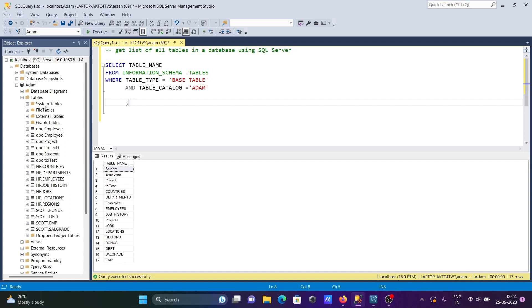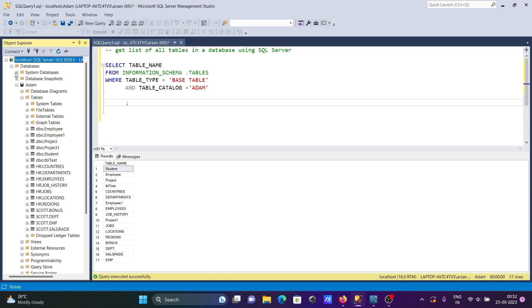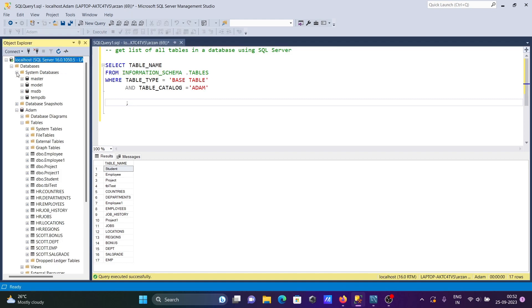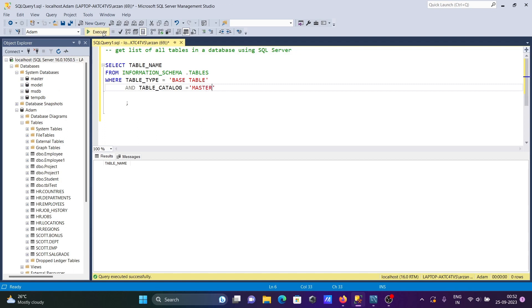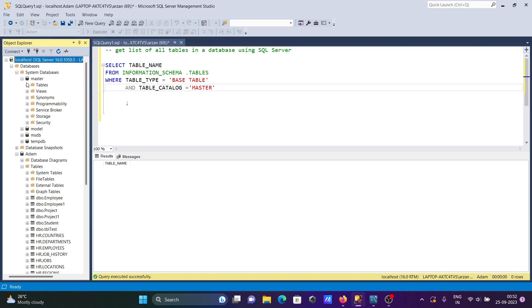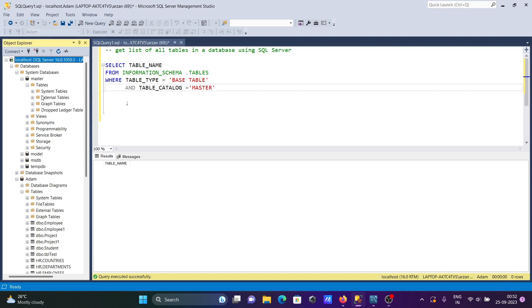Now let's try a system database. Here you can see Master is a system database. Let's write Master here and run. If I go to tables, there are no tables inside - system tables are there but user tables are not present.